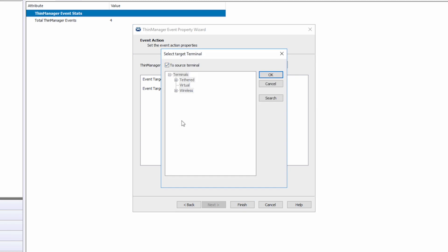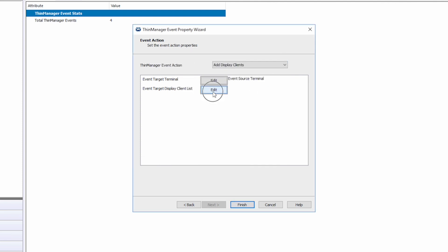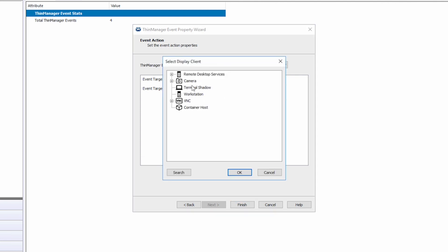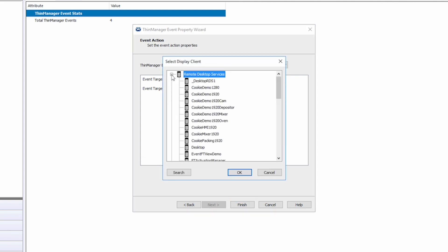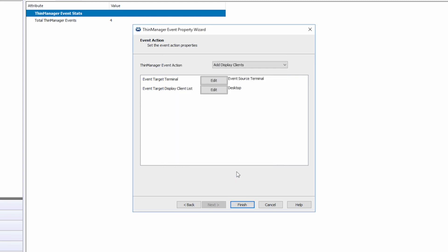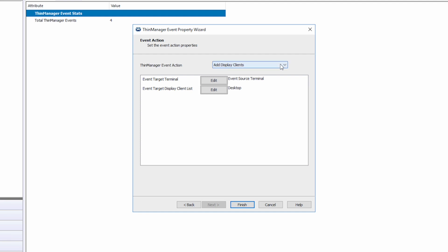Next, we can edit the event target display client list to select the display client we want to have added and visualized when our event occurs. These lists and options change dynamically depending on the event action that you have selected.